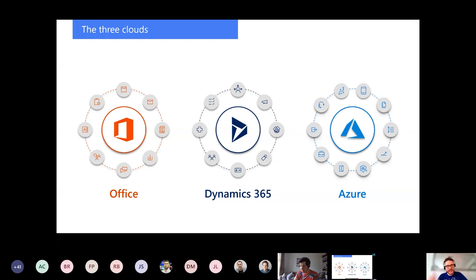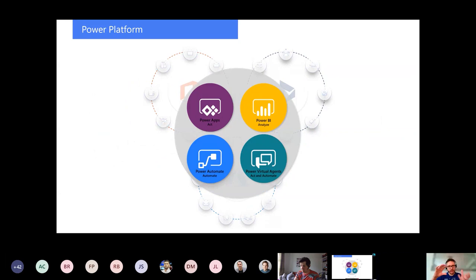How do I see the Power Platform? Microsoft has three clouds: Office, Dynamics, and Azure. Power Platform is really a convergence of all three clouds — it makes those three individual, almost silo clouds into a homogenous whole. We have Power Apps for acting on data, Power BI for analyzing data, Power Automate for automating, and Power Virtual Agents for self-service bots.